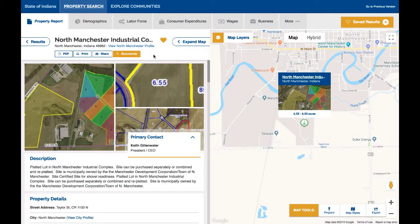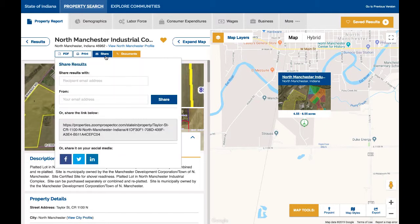You can easily export, print, or share a single saved item or an entire folder in a variety of ways by clicking on these buttons over here.